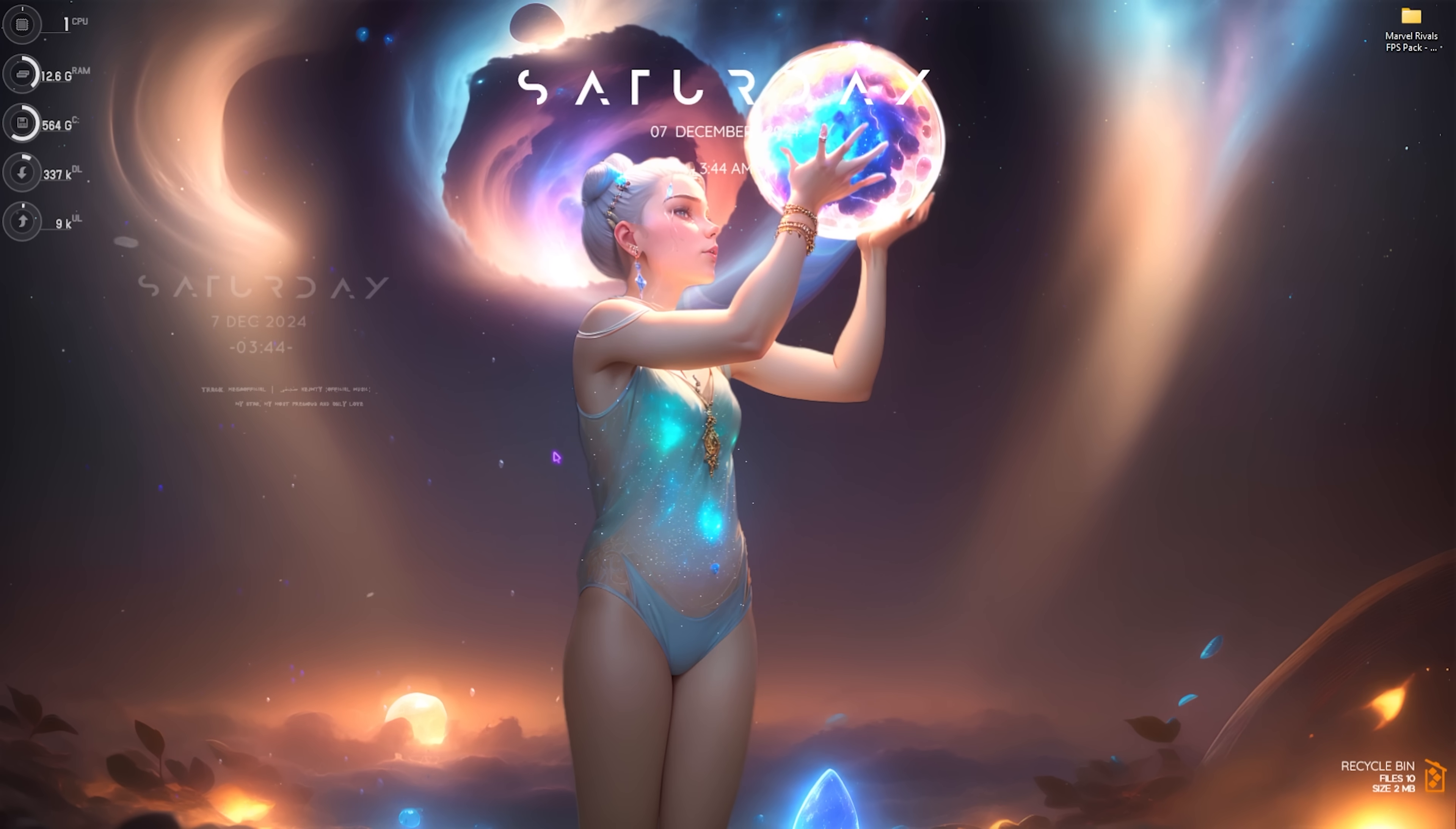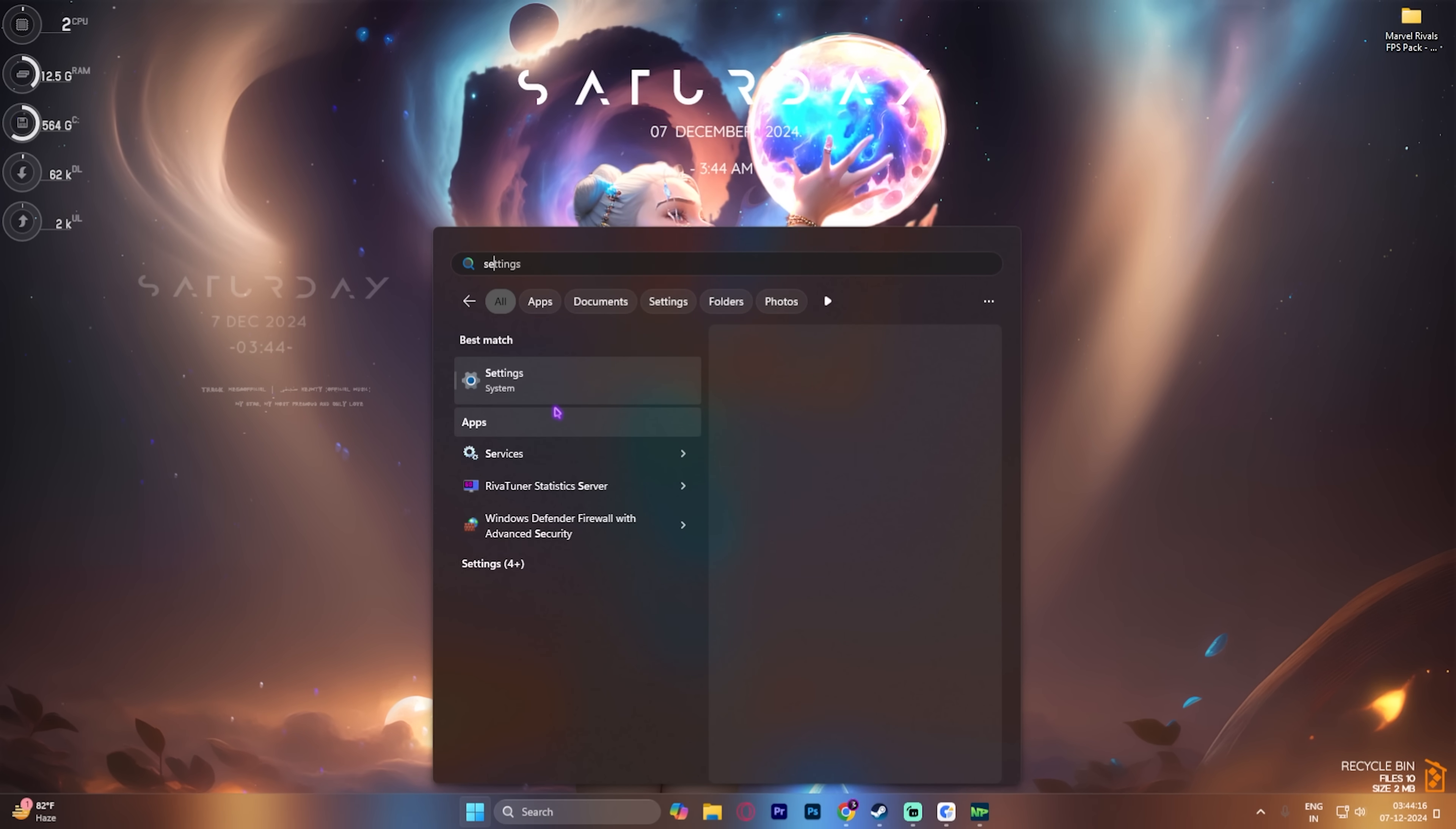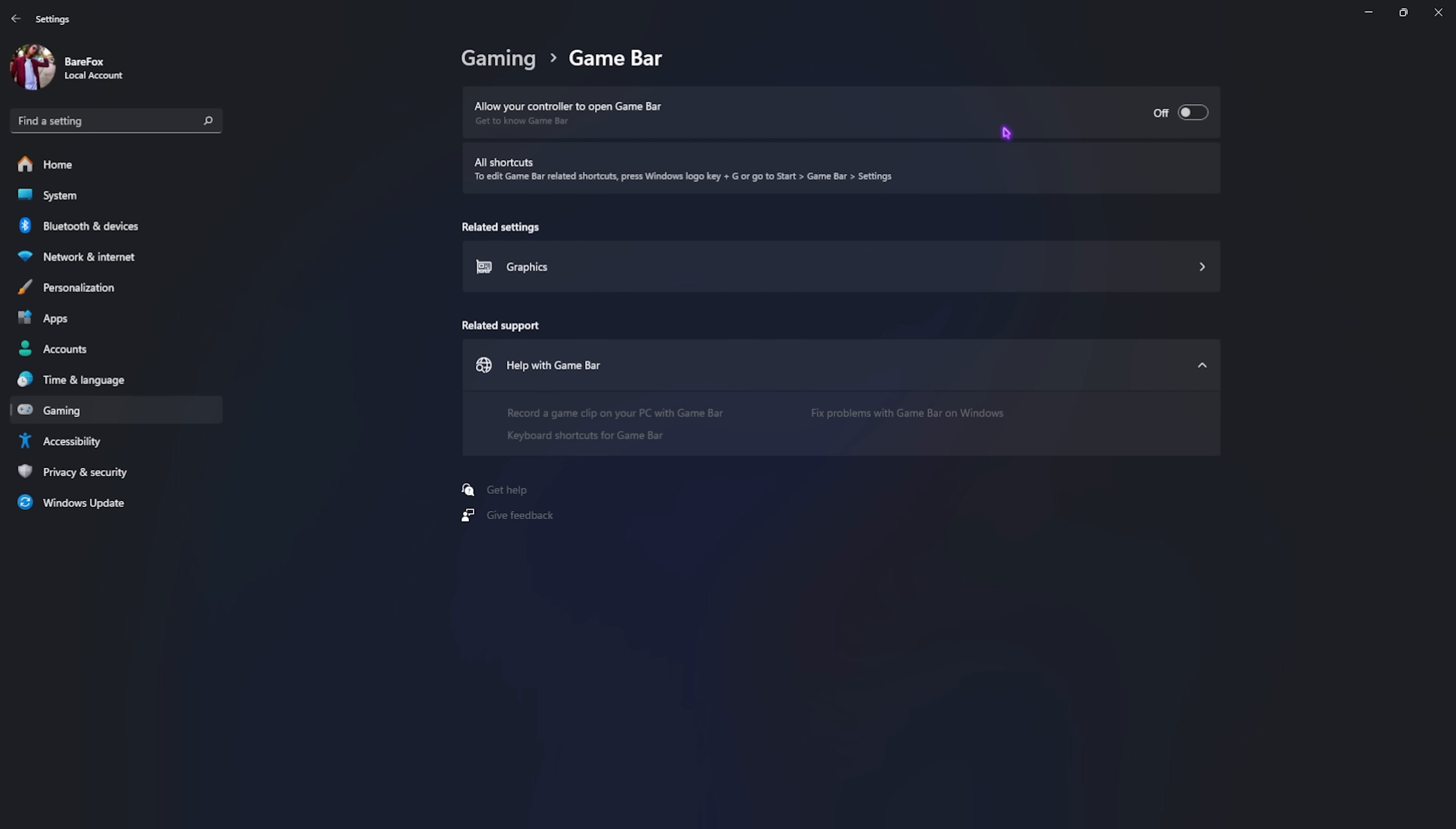Step number one is the best Windows settings. Simply search for settings on your PC and once you are here, go down to gaming. Head over to game bar and simply turn this thing off. It consumes a lot of CPU and RAM usage in the background which is not optimal for gaming.